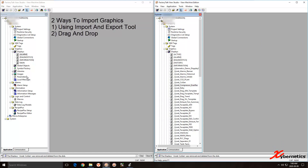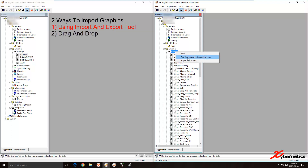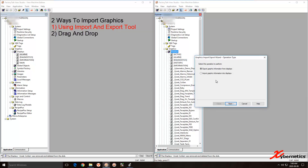Basically there are two ways to do it. One way would be to use the import and export tools from Factory Talk View Studio. What you do is right-click from the source application, hit Import/Export, and click Export.